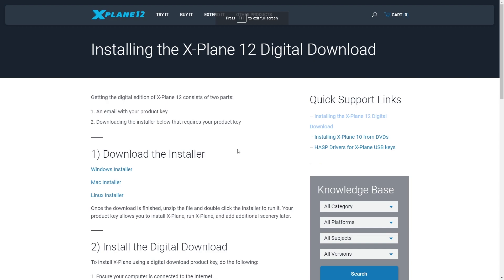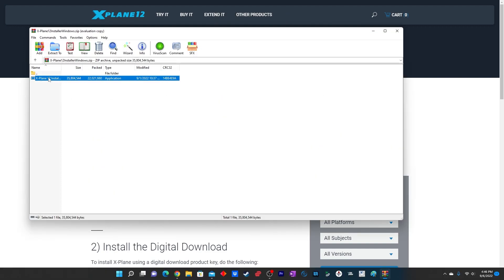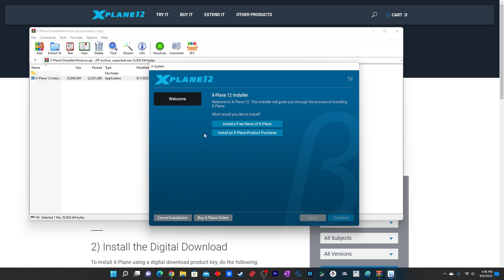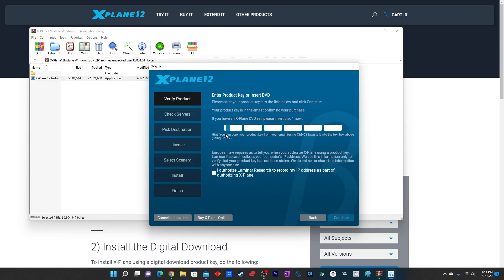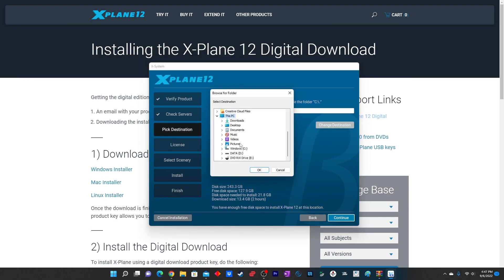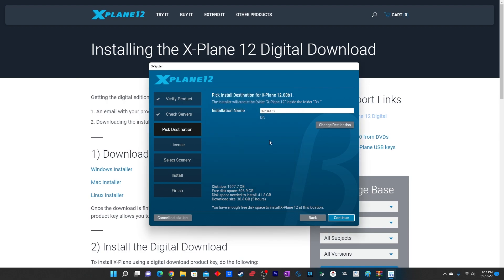You simply have to download the Windows installer, which is downloaded as a zip file. Unzip the file and then run the installer. Once you run it, it asks you for a key which is available in the email sent by X-Plane 12. Once you have entered the key, select the installation directory and the simulator will be downloaded and installed.